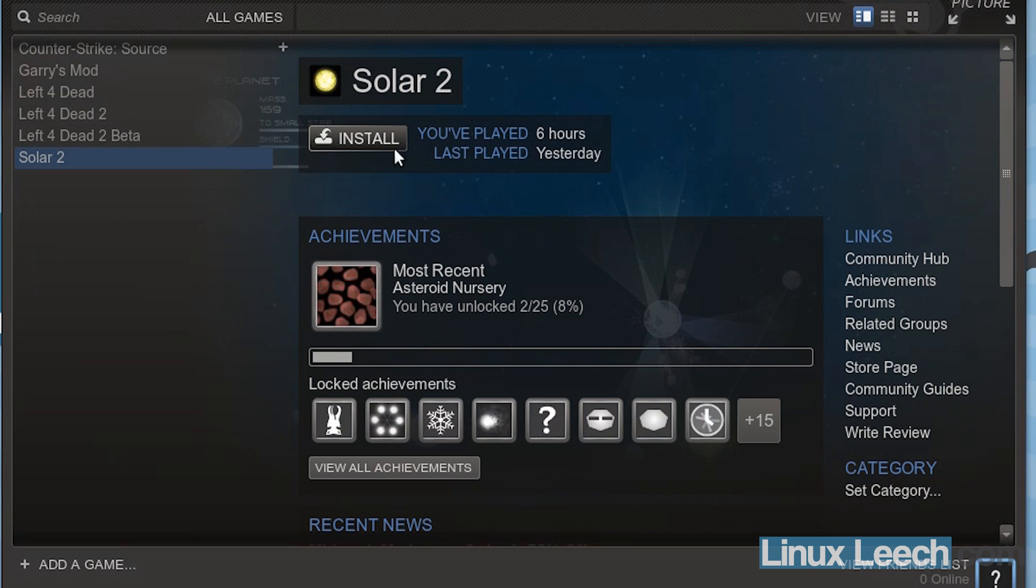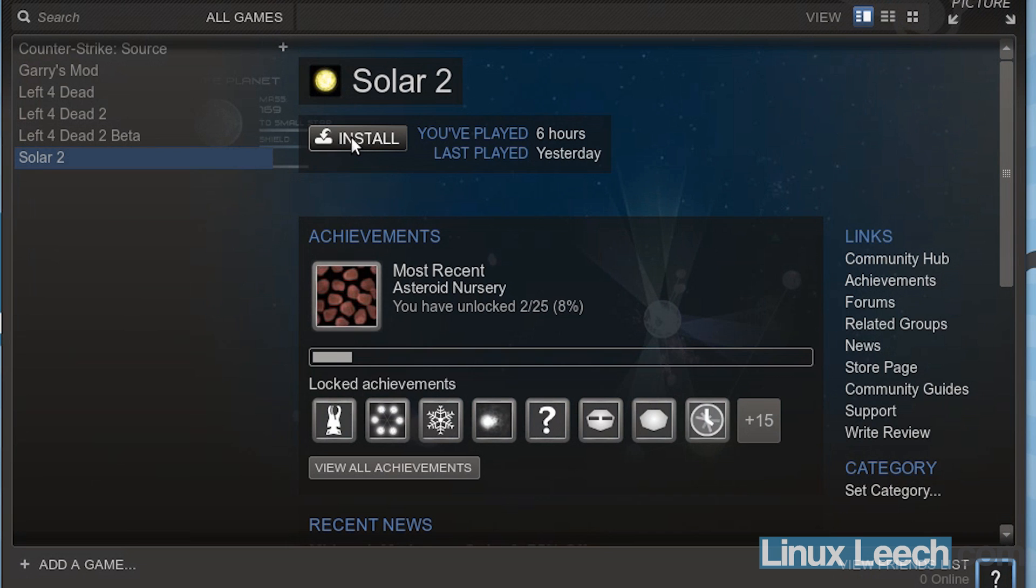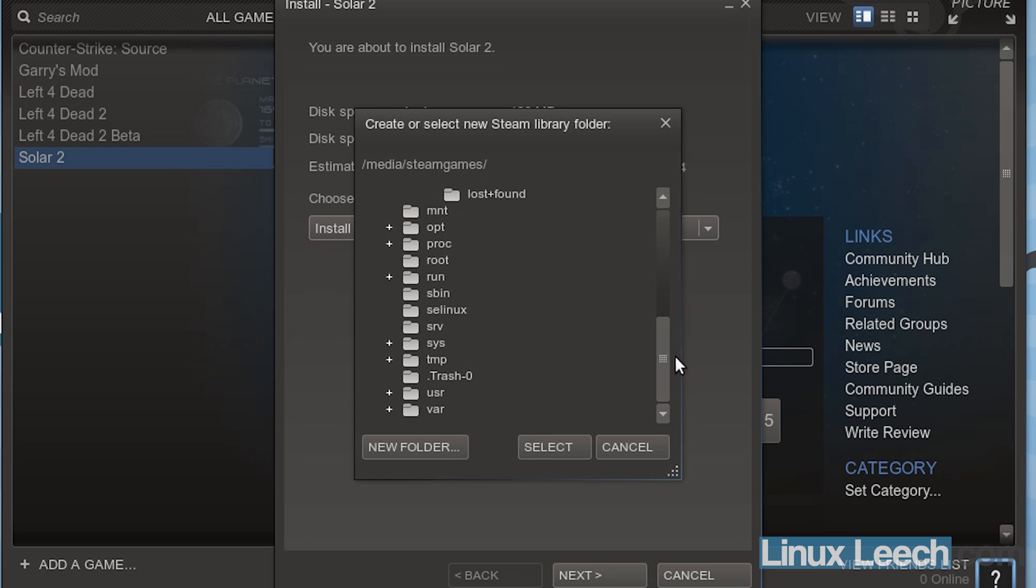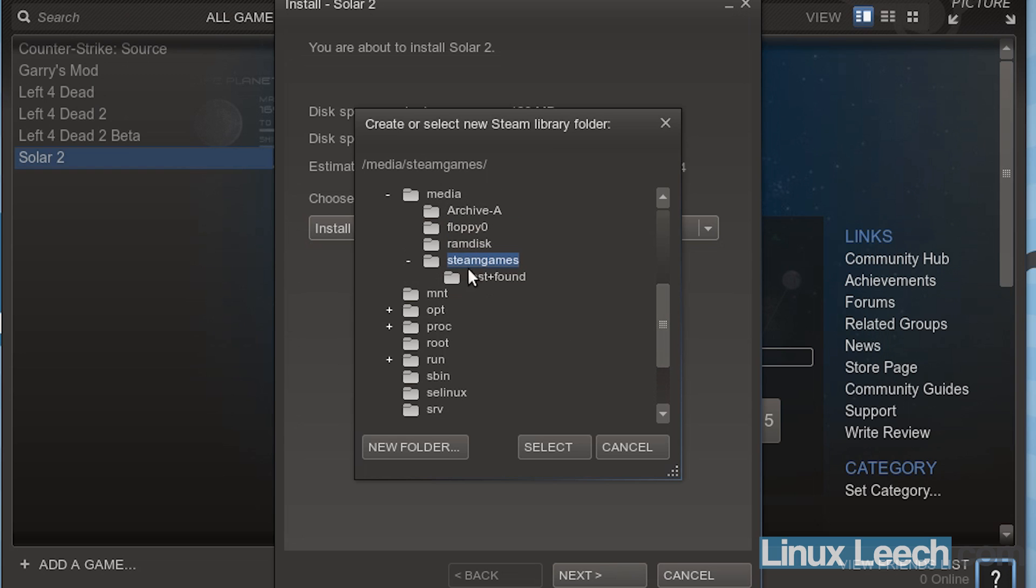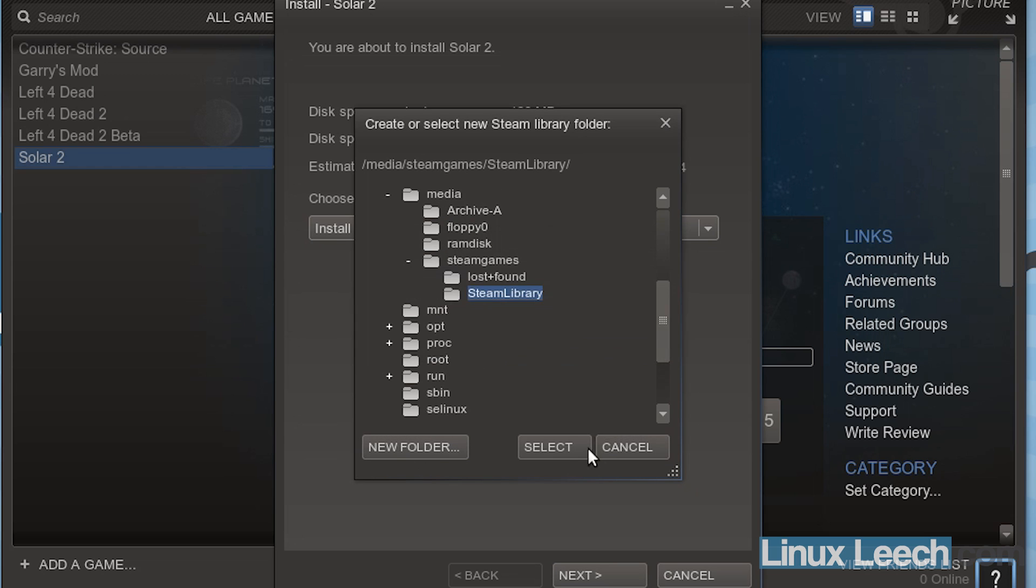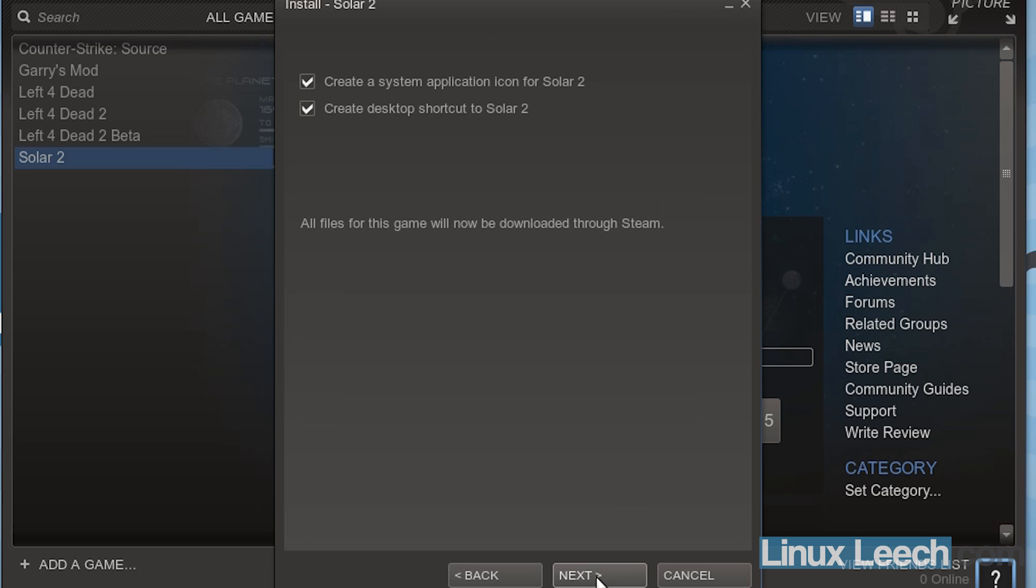So now I'm just going to open up steam and try and install a game there. So let's install solar2. And if you just click on the drop down here, we can create a new steam library on our drive, which was steamgames. And yep, that's correct. So new folder. Let's leave it as steam library. Click OK. Click select and click next.